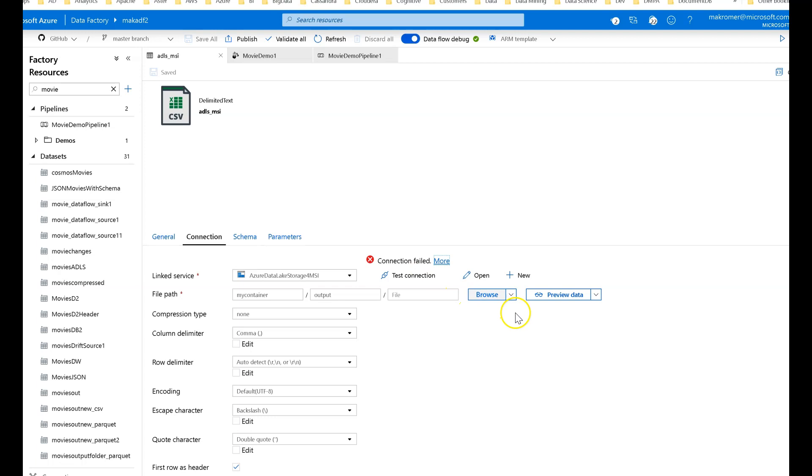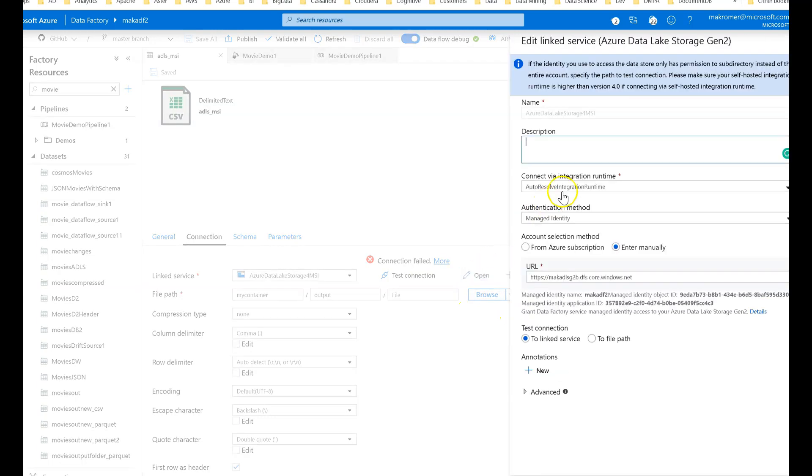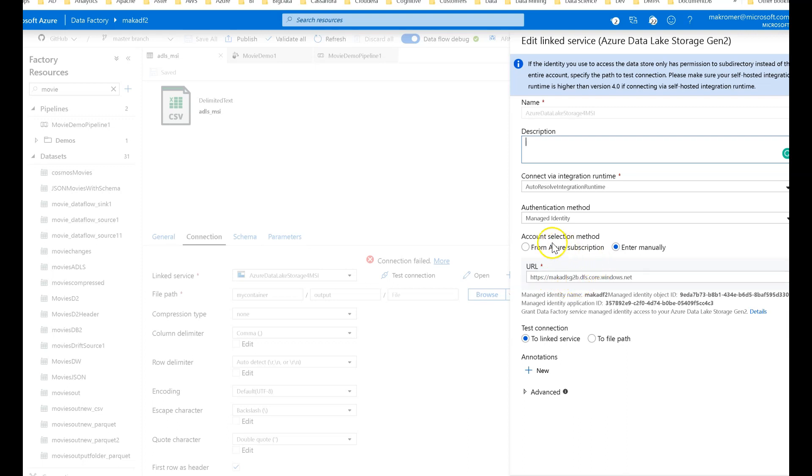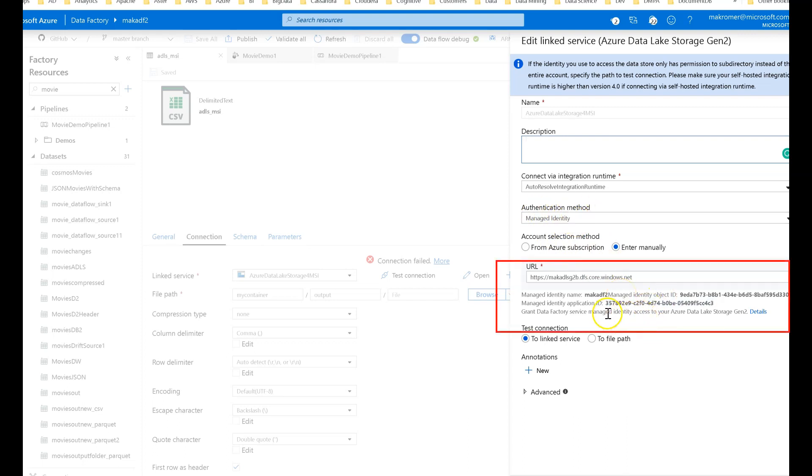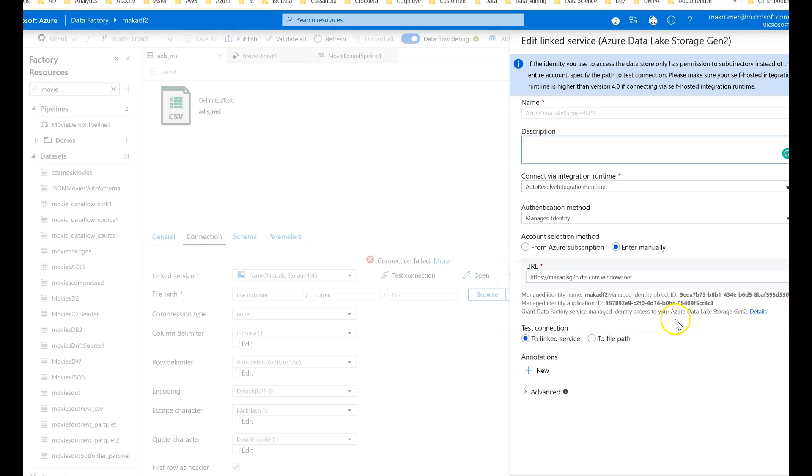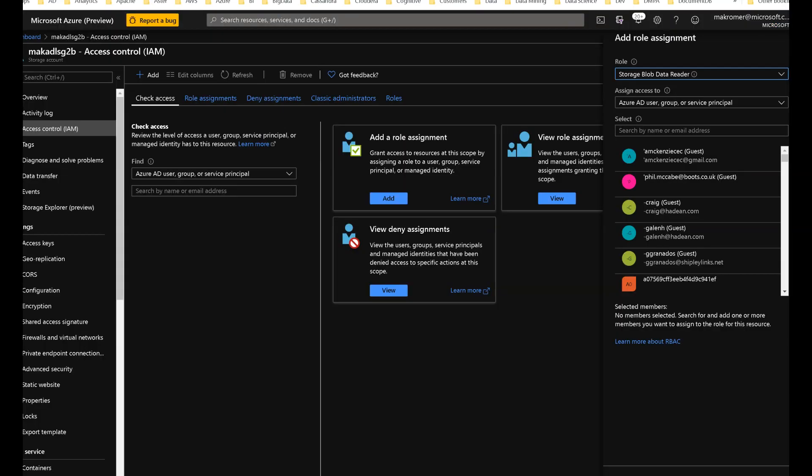And what we do for you is on the linked service itself. So this is my MAK ADLS Gen 2 G2B. I'm connecting to using MSI, using managed identity auth. And we give it a name of the managed identity and the object ID and app ID, all the GUIDs for managed identity. So I'm going to use the name MAK ADF2.